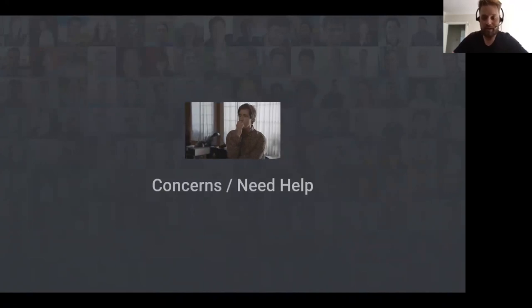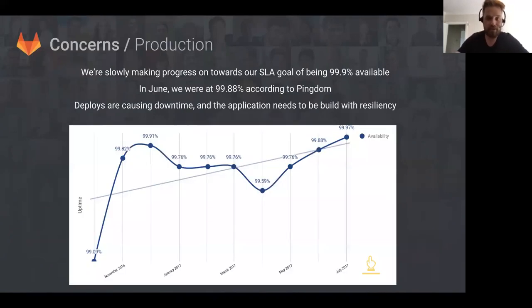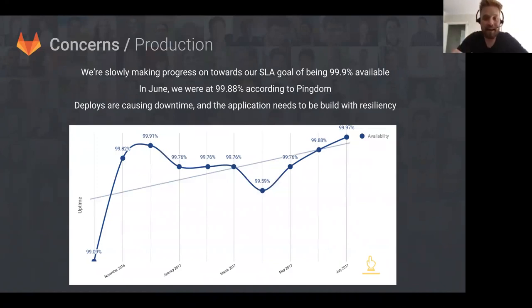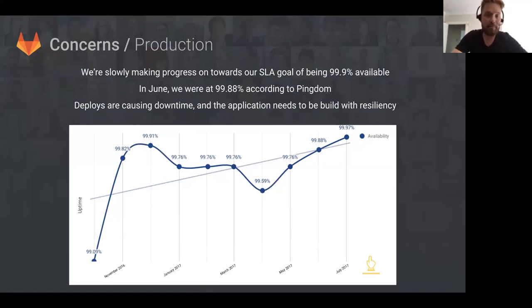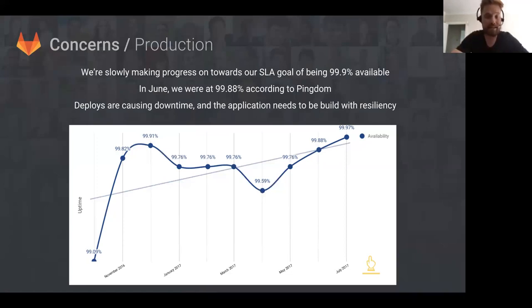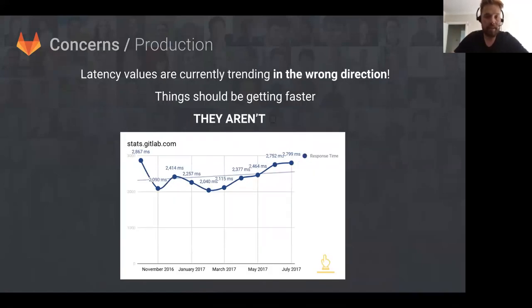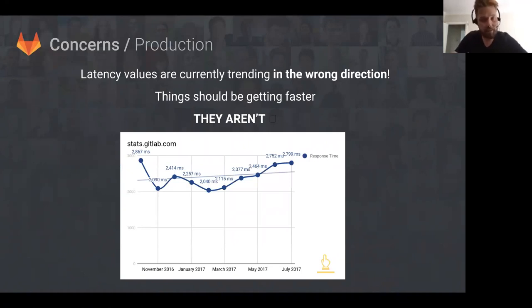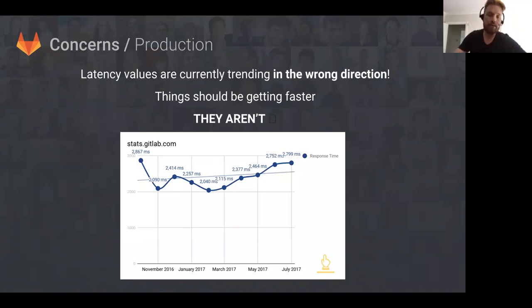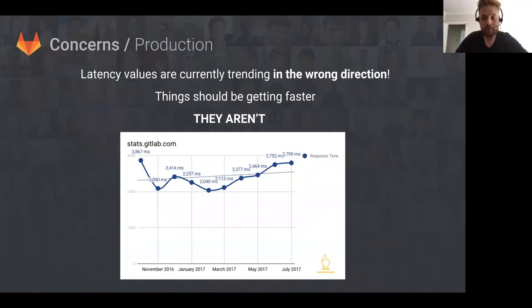Moving on to concerns. The first concern is from the production team. We're making progress towards our SLA of 99.9% availability. In June we were 99.88%, but the problem is that deploys are causing downtime. The application really needs to build in resiliency. Obviously Gitaly will help with that, but having zero downtime deploys makes a huge difference. This is quite a worrying graph showing the latencies that Pingdom is reporting for gitlab.com. If you take a look from October through to now, those times should be on a downward trend, and they're on an upward trend, which is kind of worrying. We're not seeing the improvements that we hoped for.